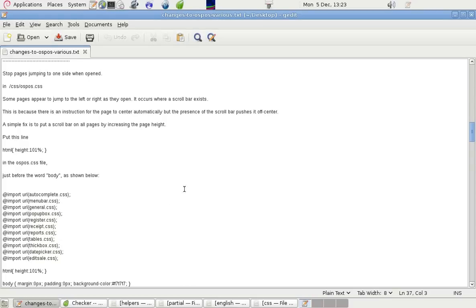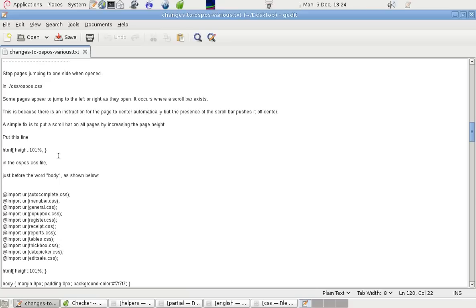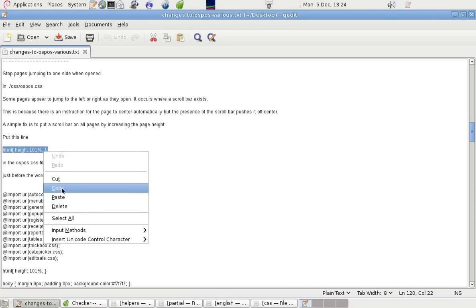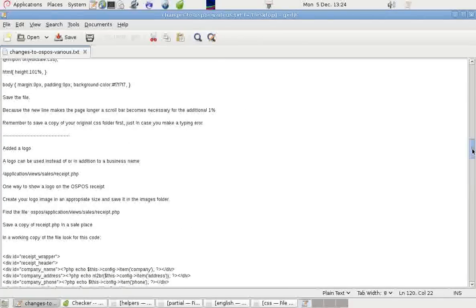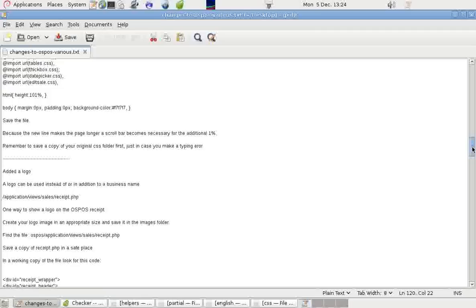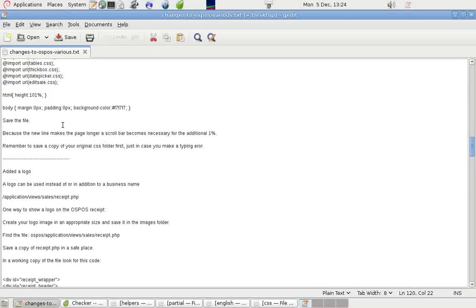We can fix that by taking out some code, or by putting in a line of code. So in another CSS file, in the Ospos CSS file, we can put this line, HTML Height 101%, into the file just before the word body, as shown below. So I put it in here, just there.